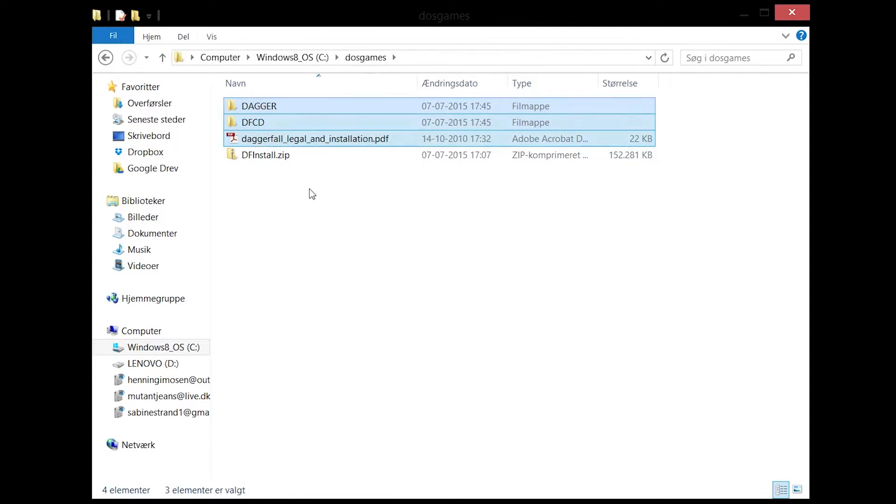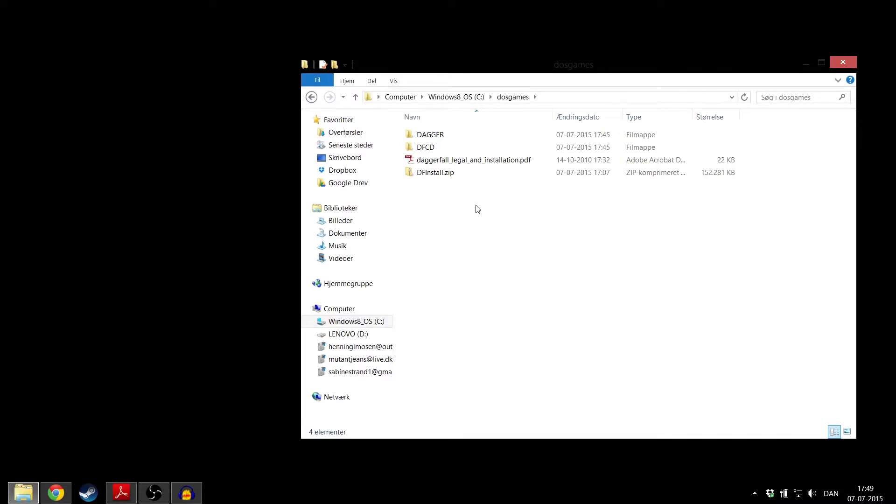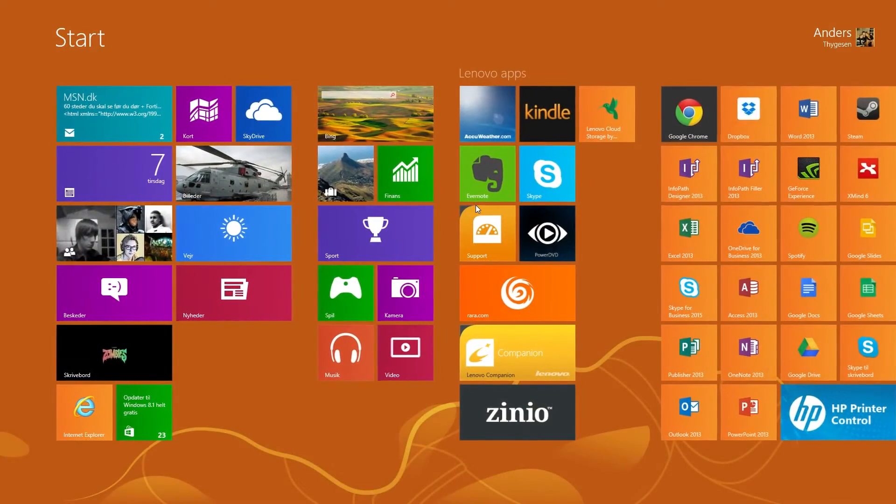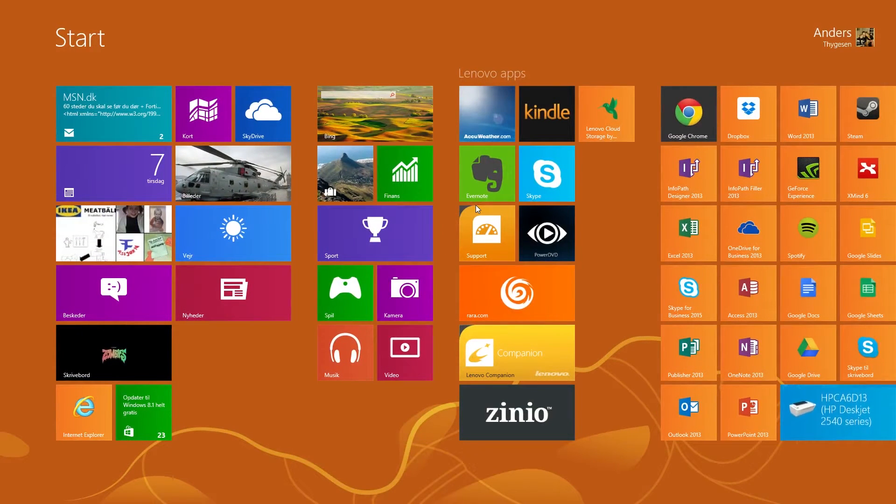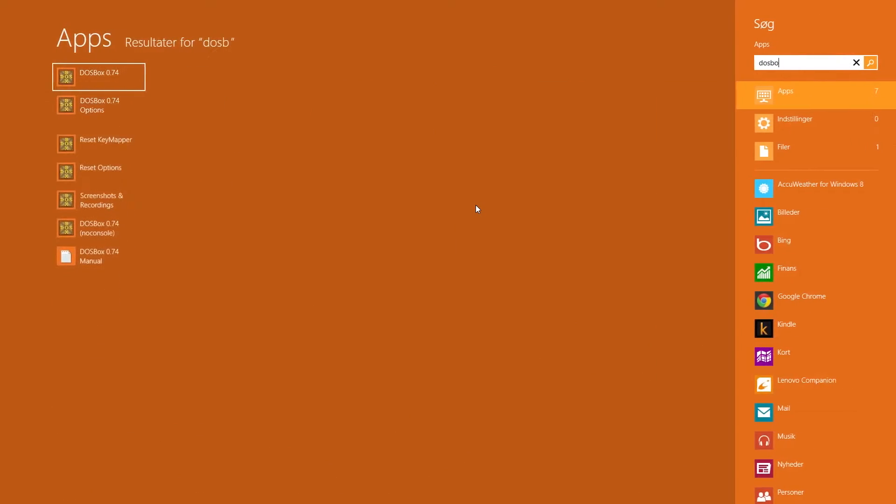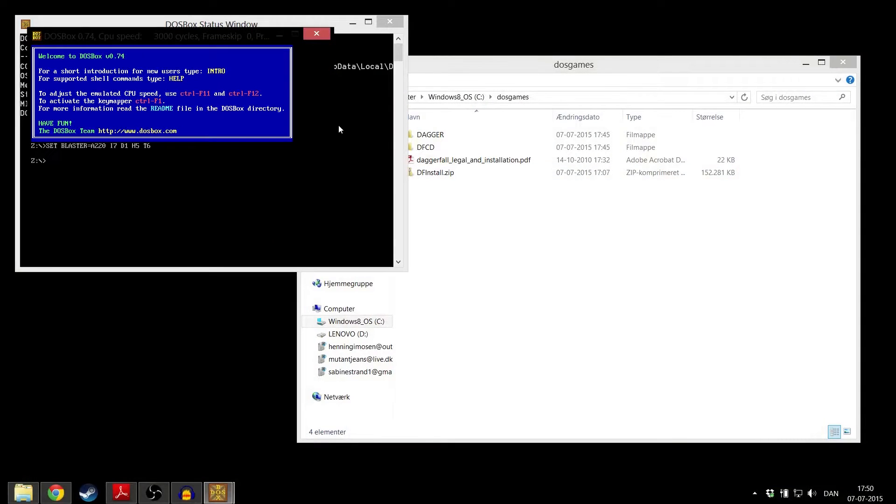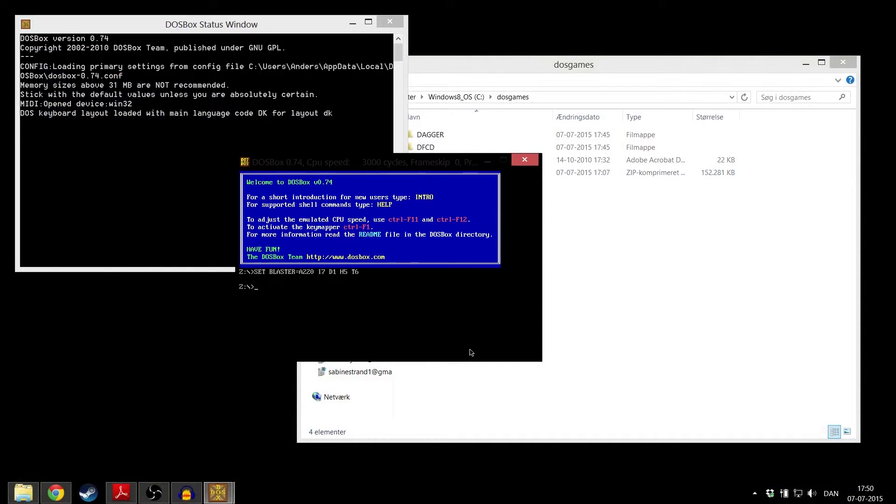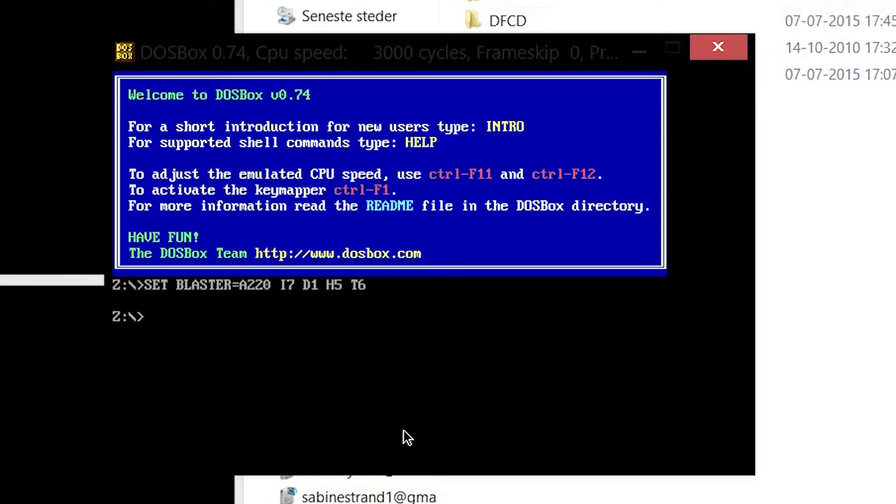Now you can start actually installing Daggerfall. First, open up DOSBox. Once DOSBox has been opened, you need to mount the folder that you've just made.